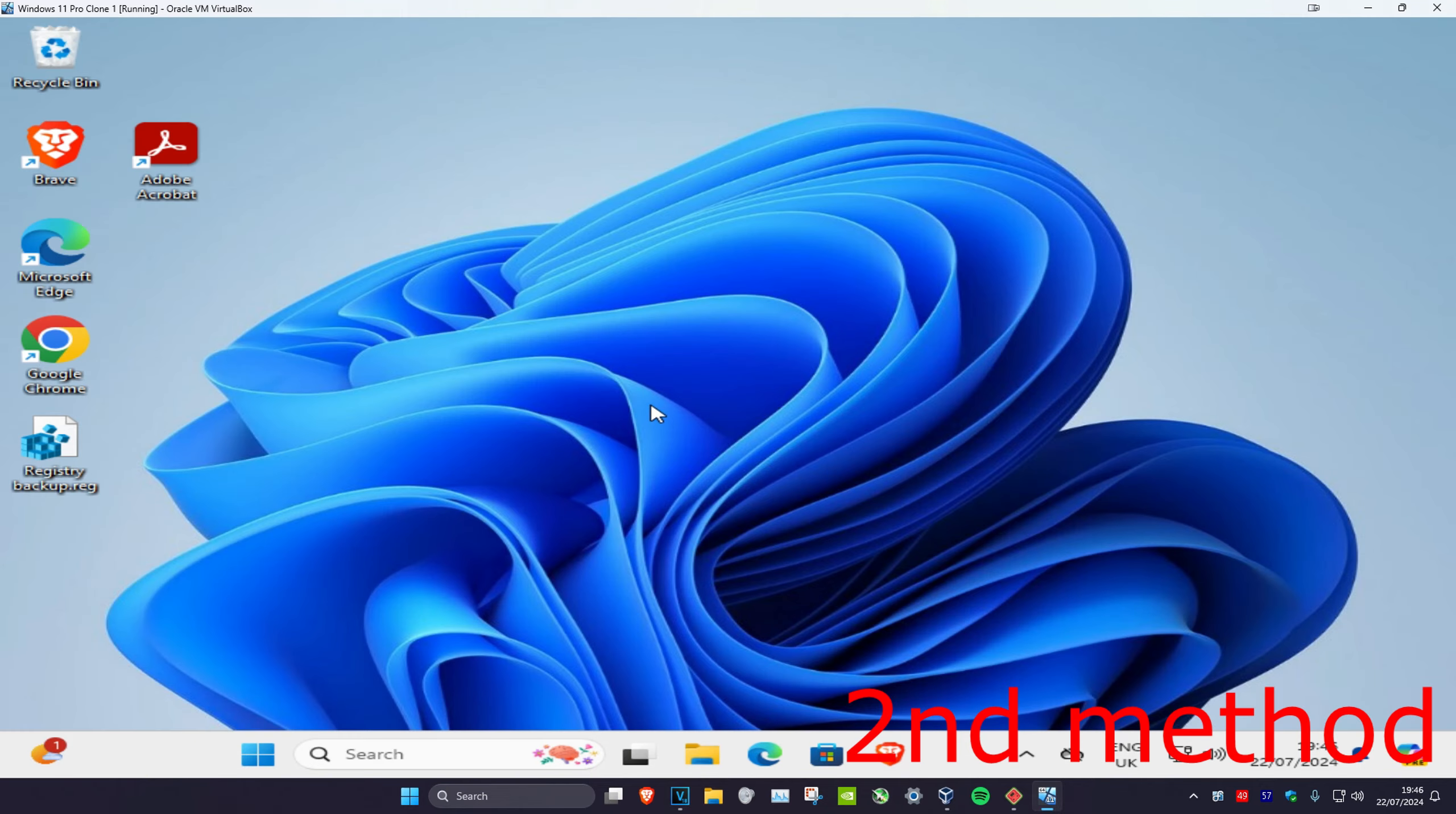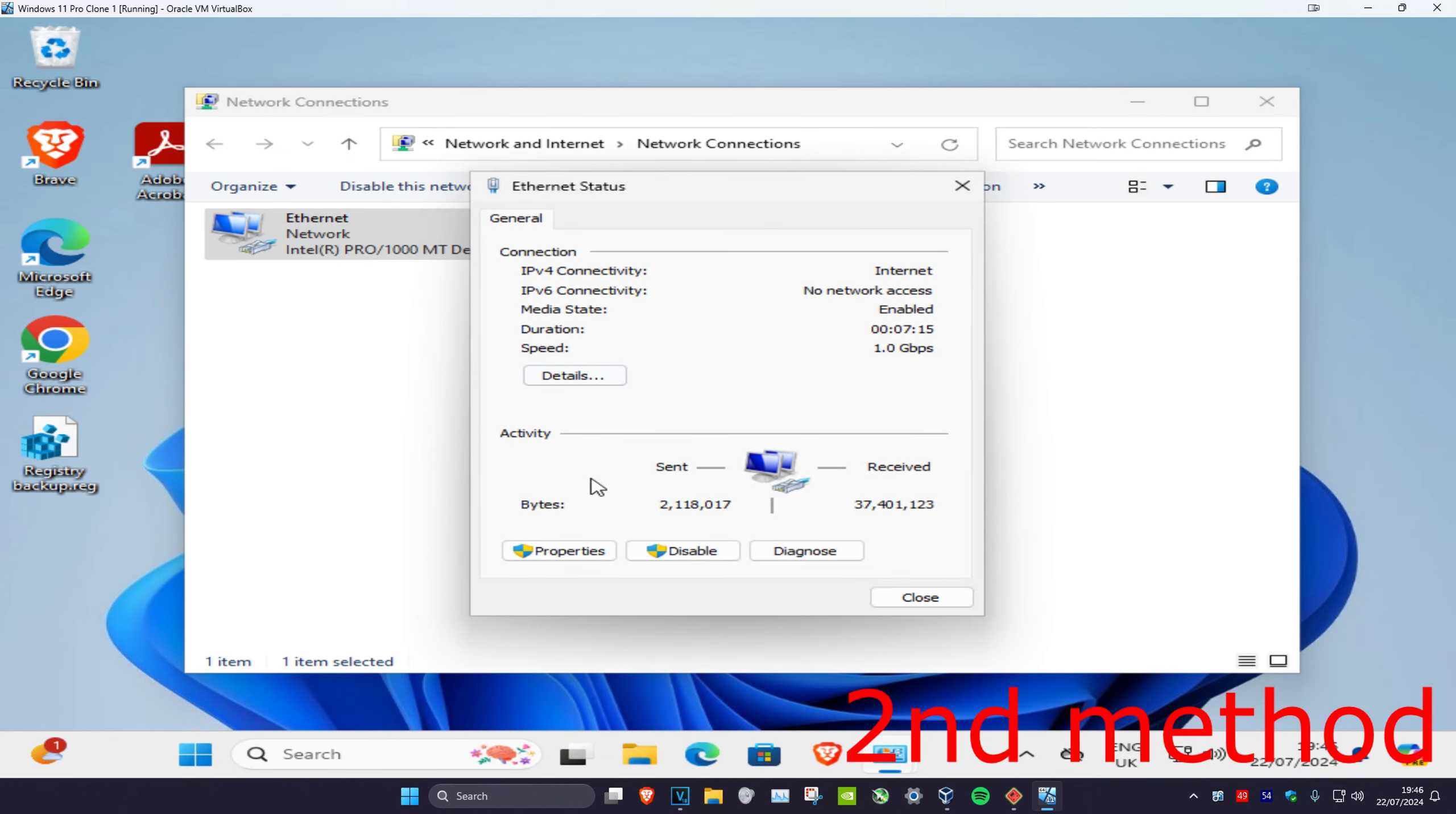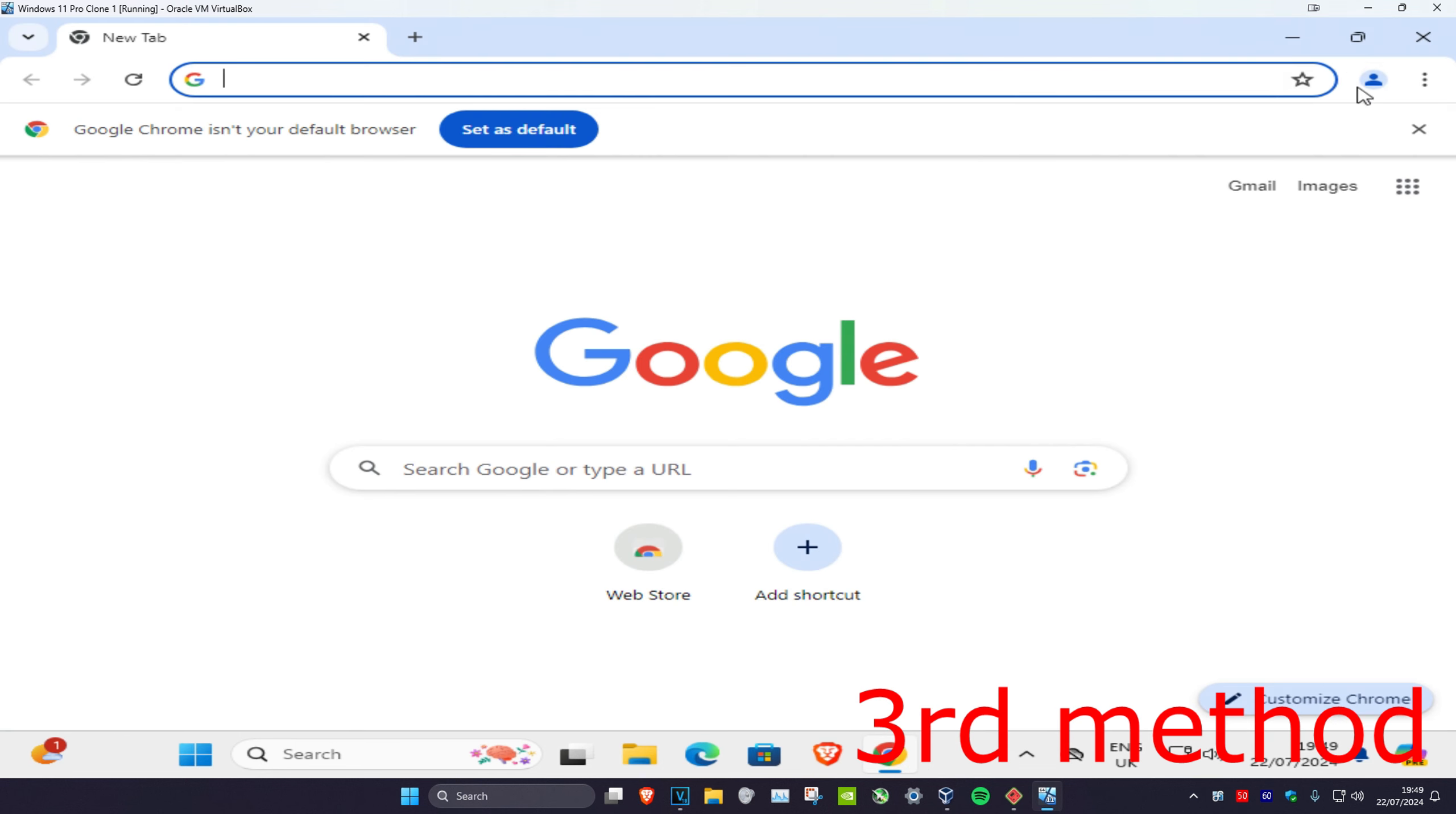For the second method, head over to search and type in 'view network connections' and click on it. Find your network adapter and double-click on it, then click on Properties. Click on Internet Protocol Version 4 and make sure that 'obtain IP address automatically' has been selected and that 'obtain DNS server address automatically' is also selected. Click OK.